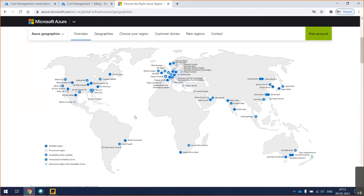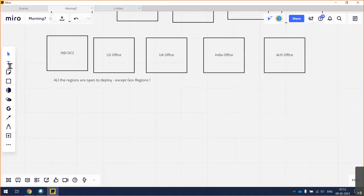If you look at this across the globe, we have presence as far as Azure regions are concerned. But if you look at the map, there are some notations. What is the significance of this? First of all, what do you mean by region?